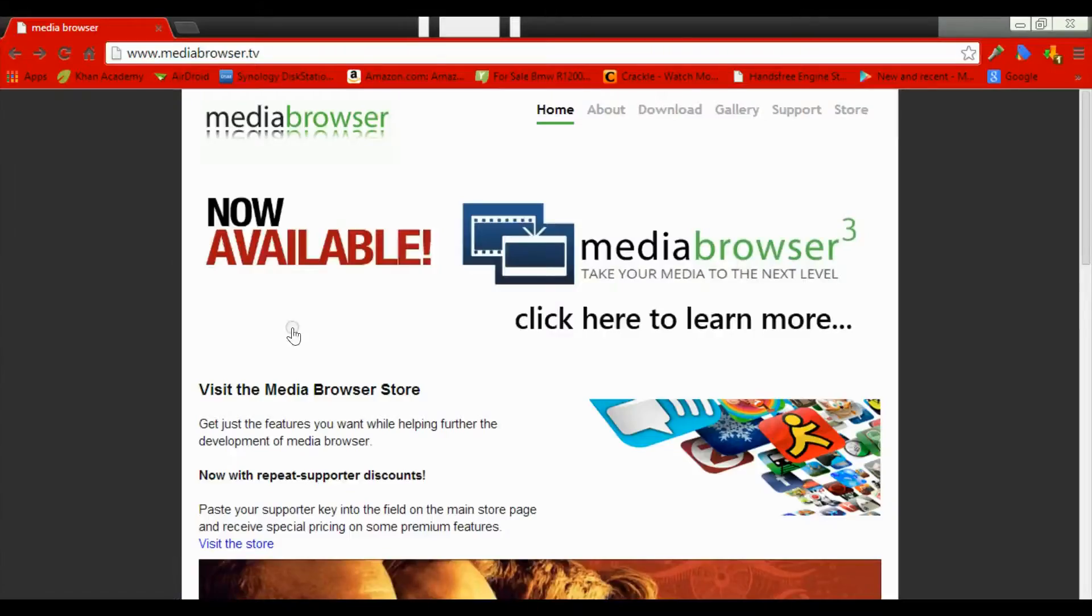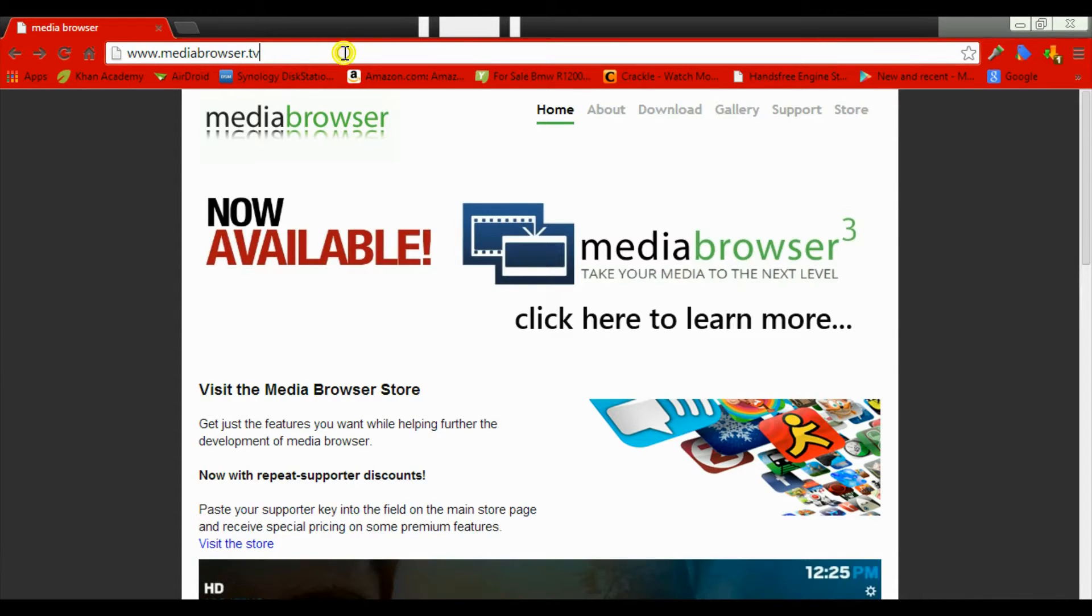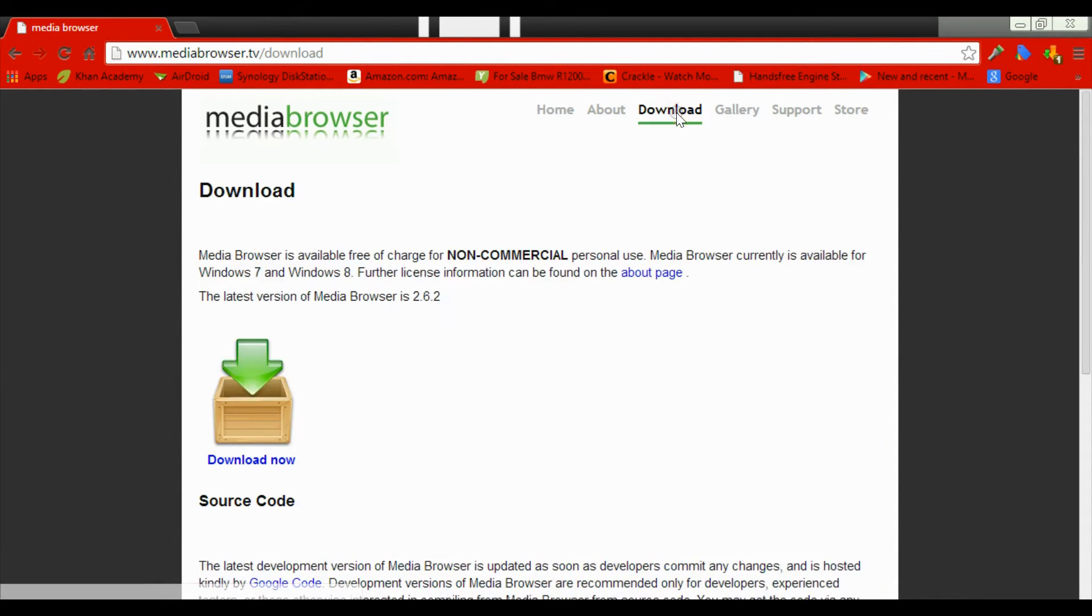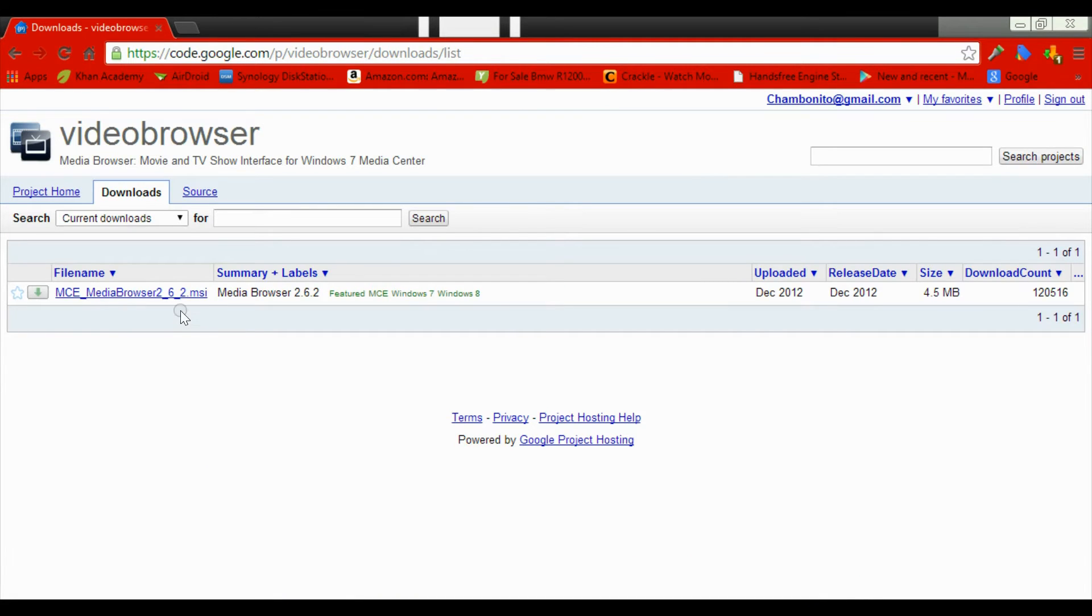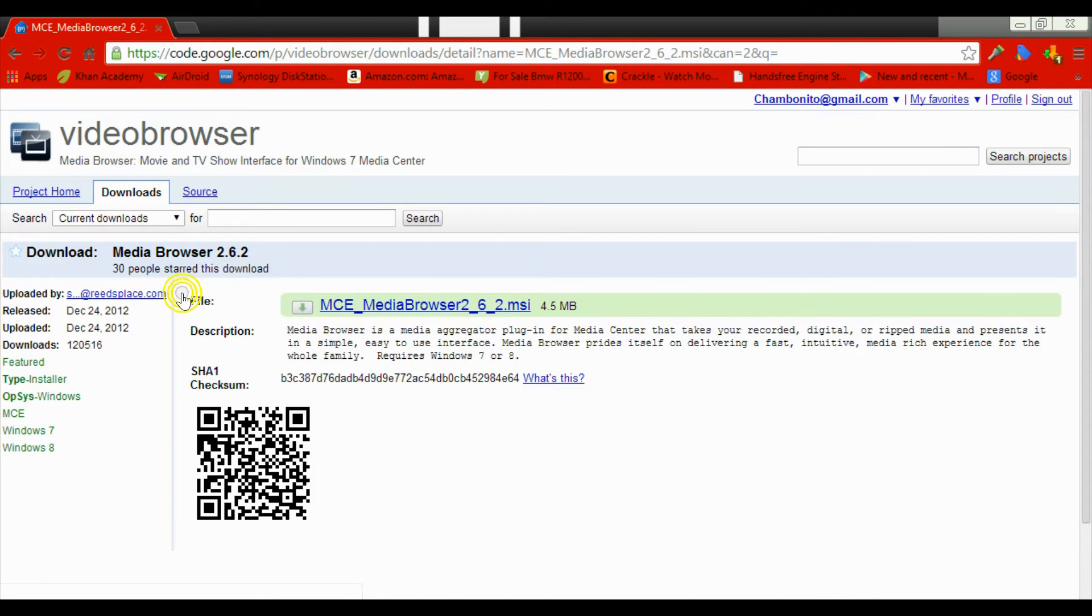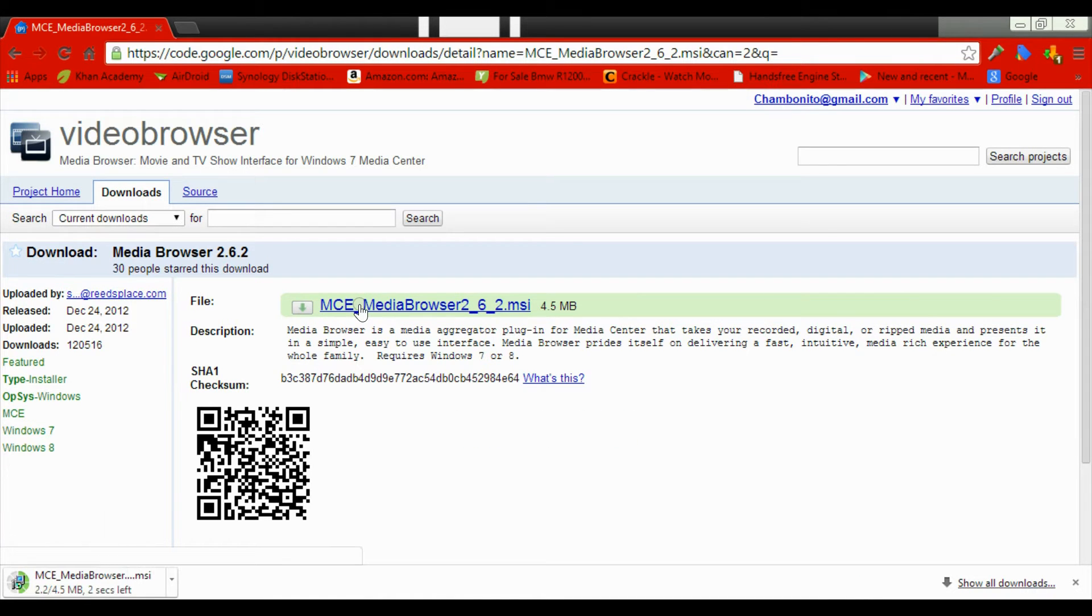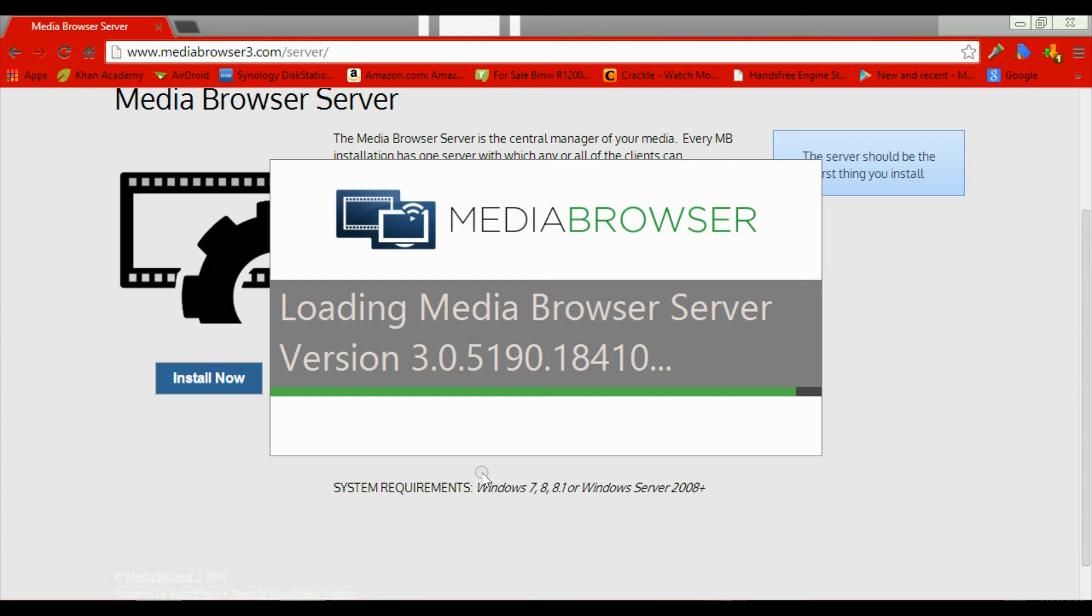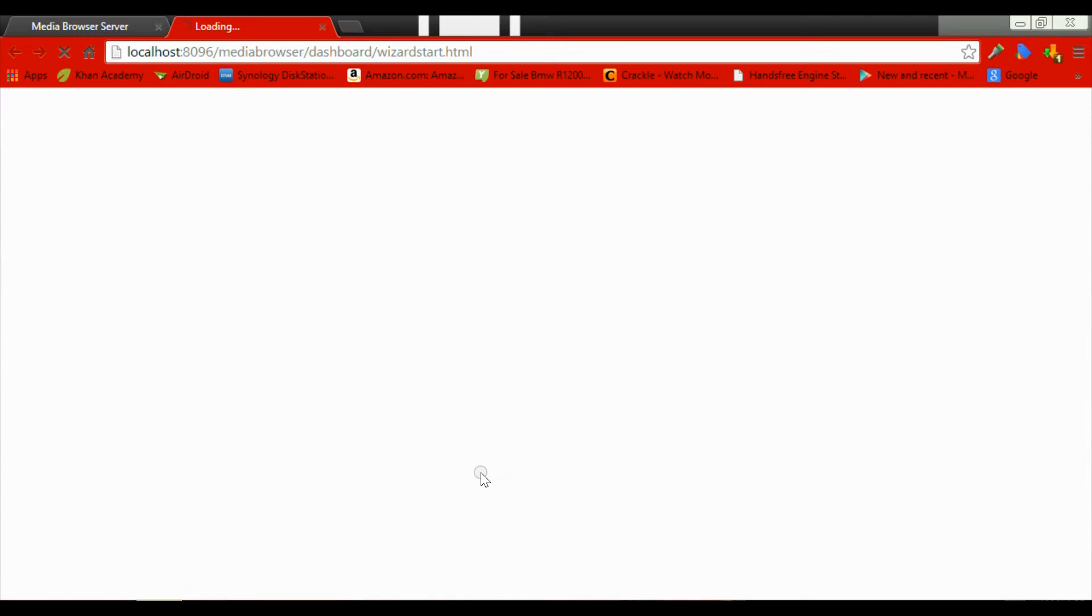After you have your gyration remote all set up, you come to MediaBrowser.tv. That will allow you to get the media browser. This is the classic version - if you have Windows 7, then you download this one. If you have Windows 8, then you're going to download MediaBrowser 3.0, their newest version.